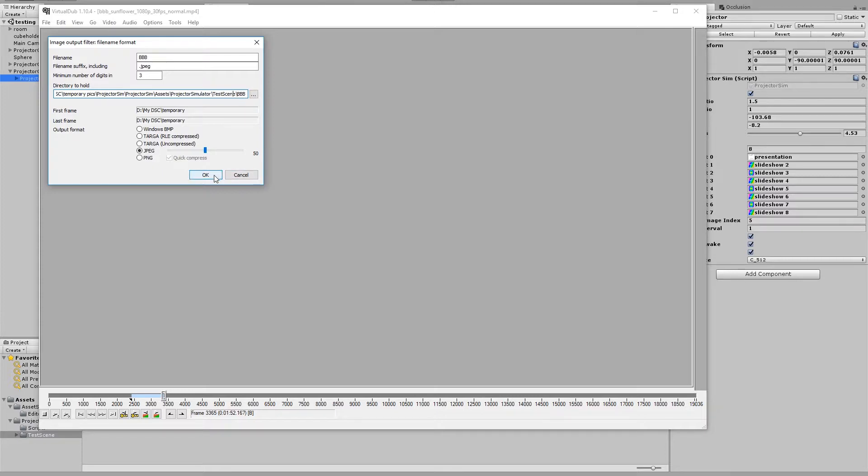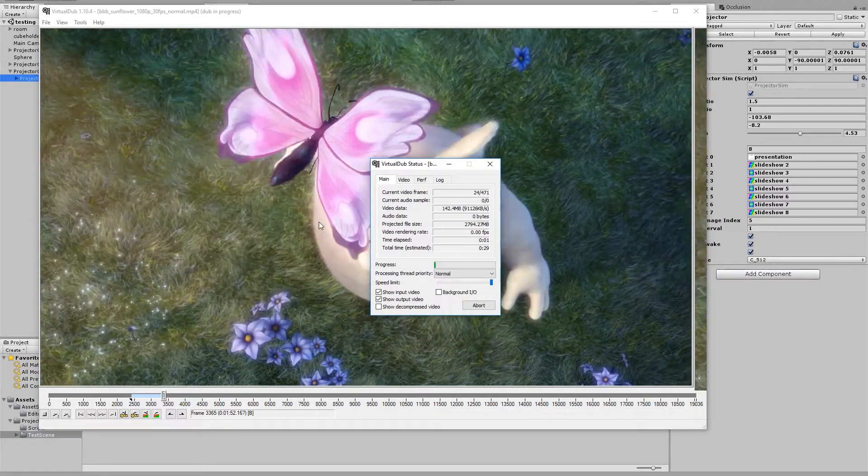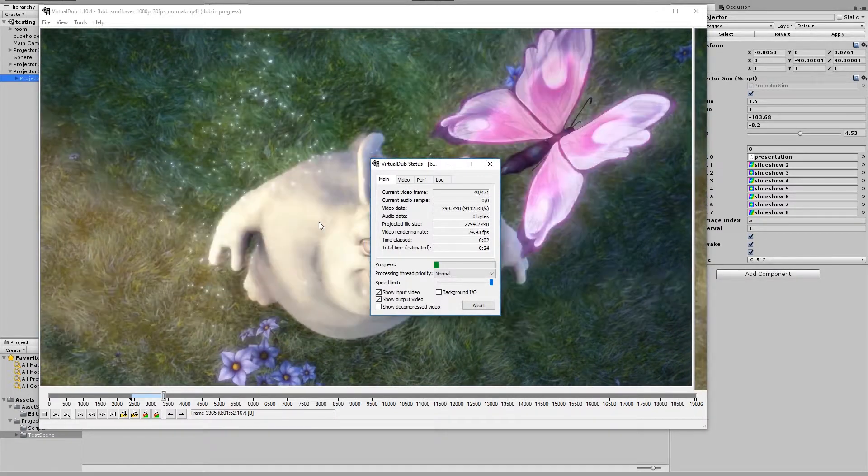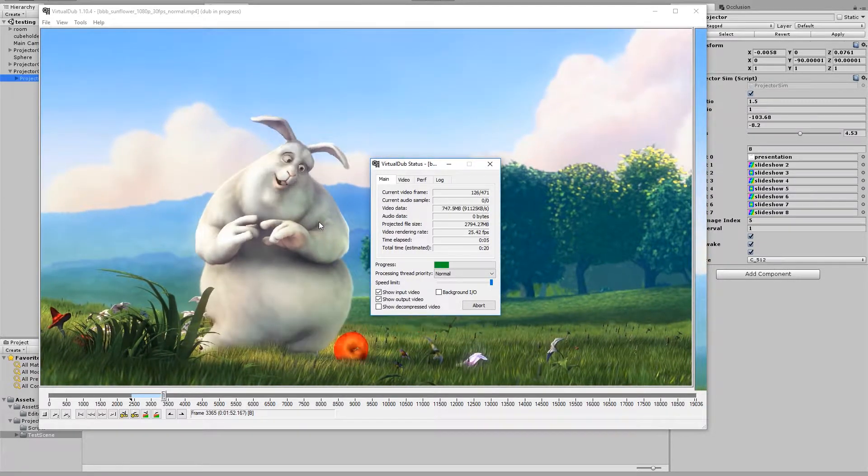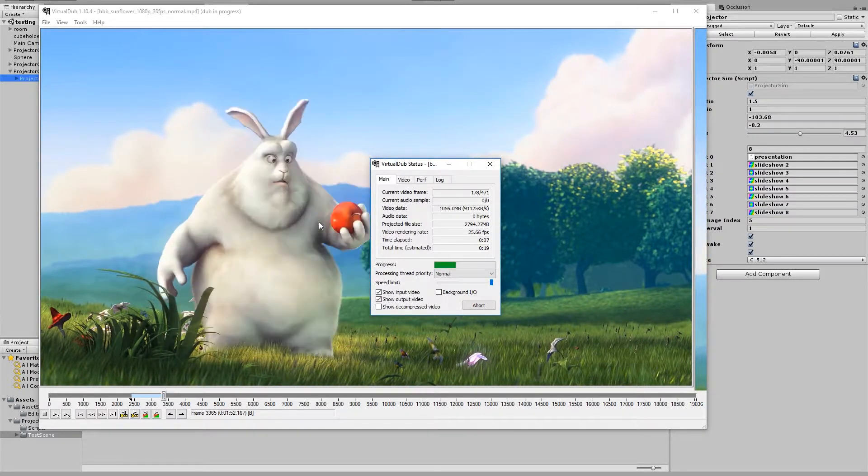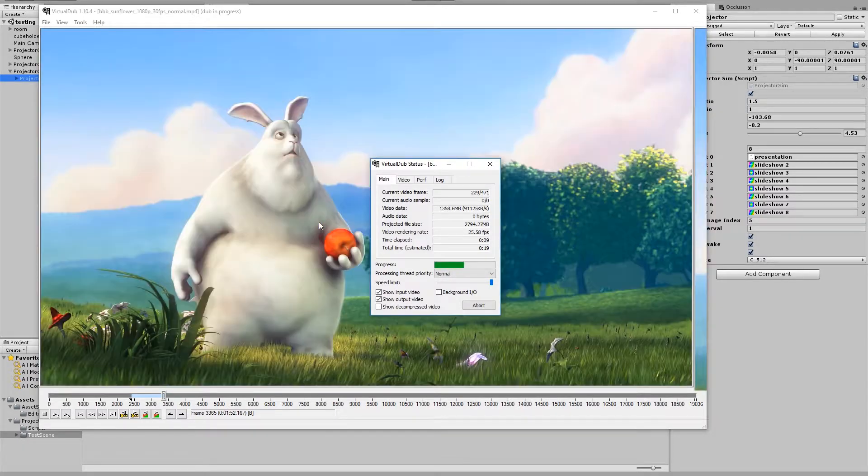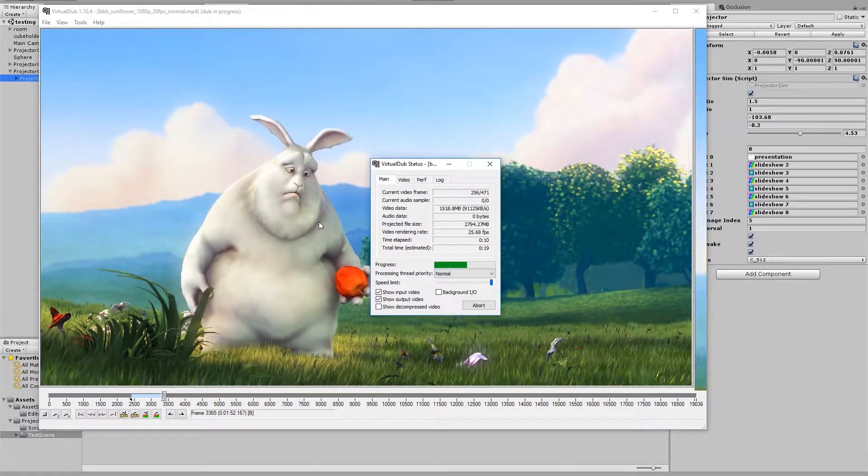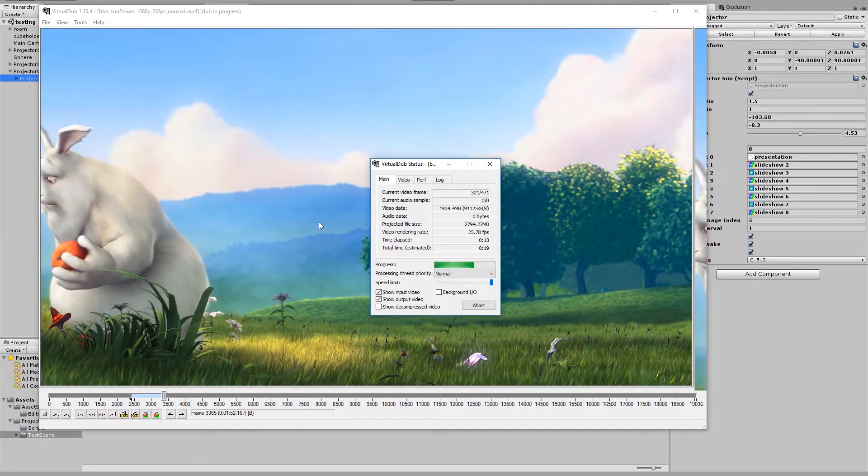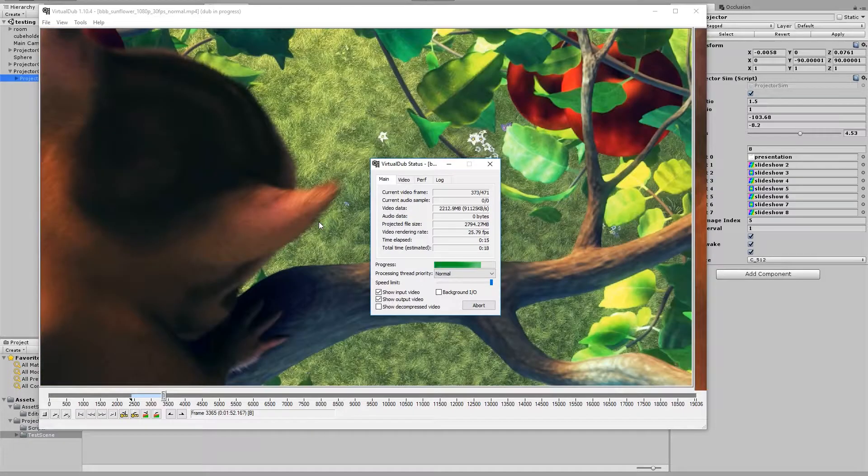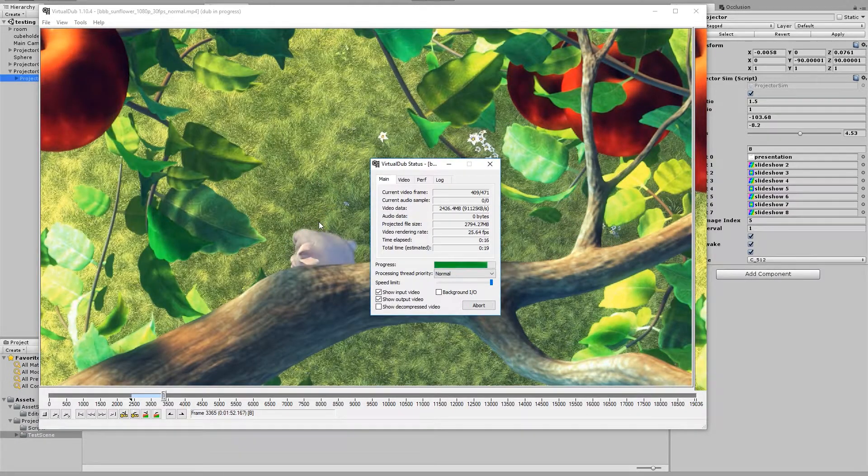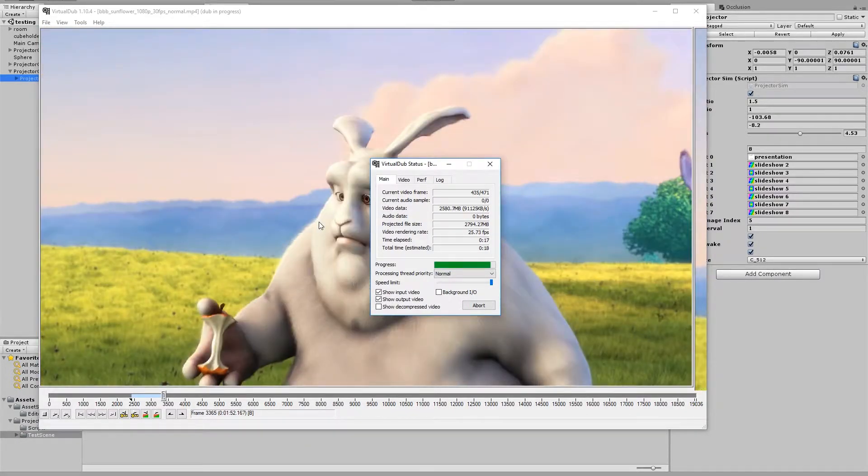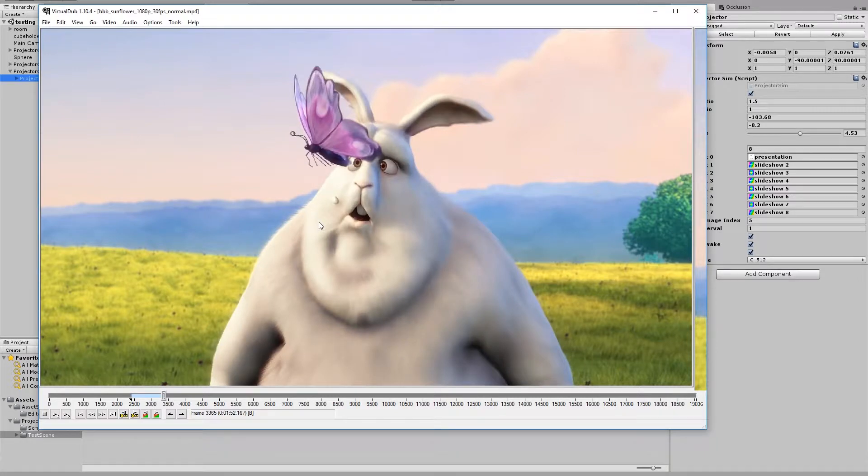I'll just click OK and we'll wait for the frames to export. You don't have to use Virtual Dub, you can use any other tool you feel comfortable with. It's just this one is a free open source one online. And there we go.